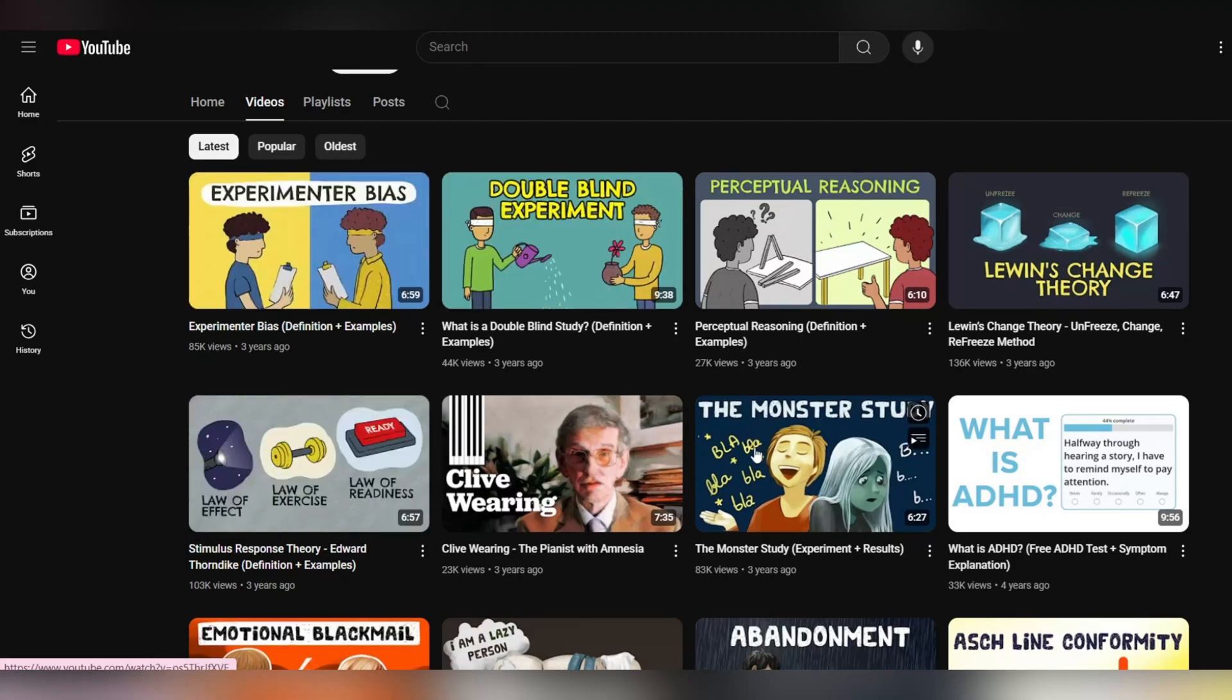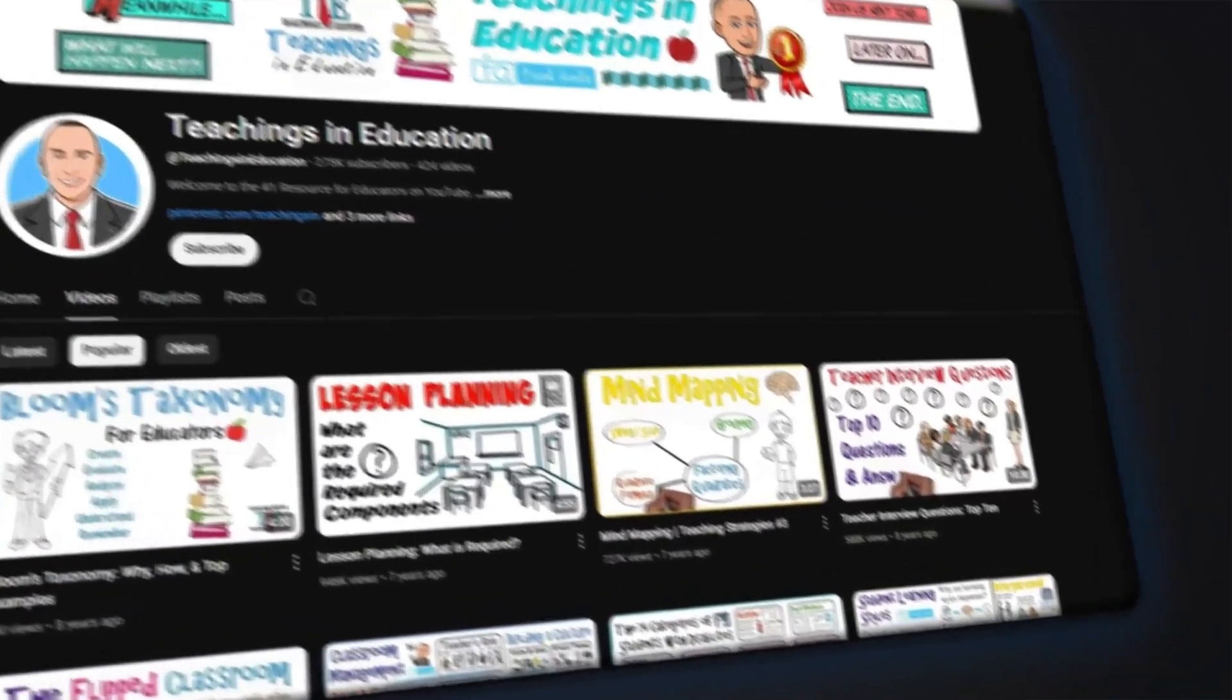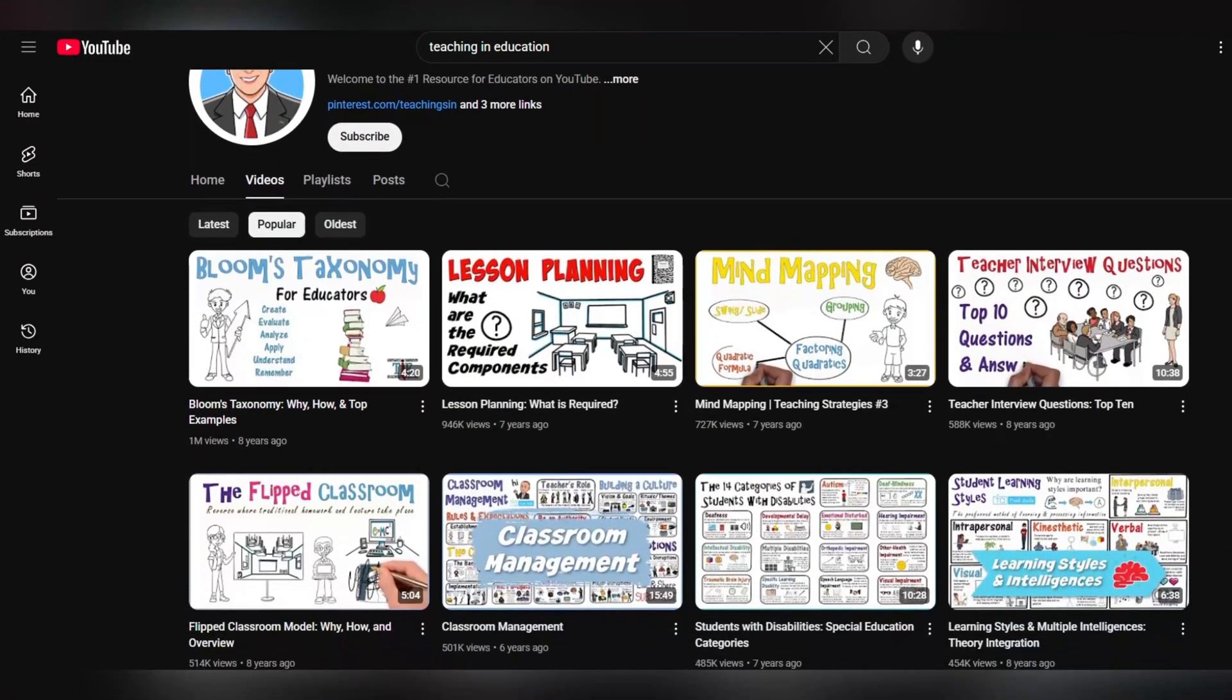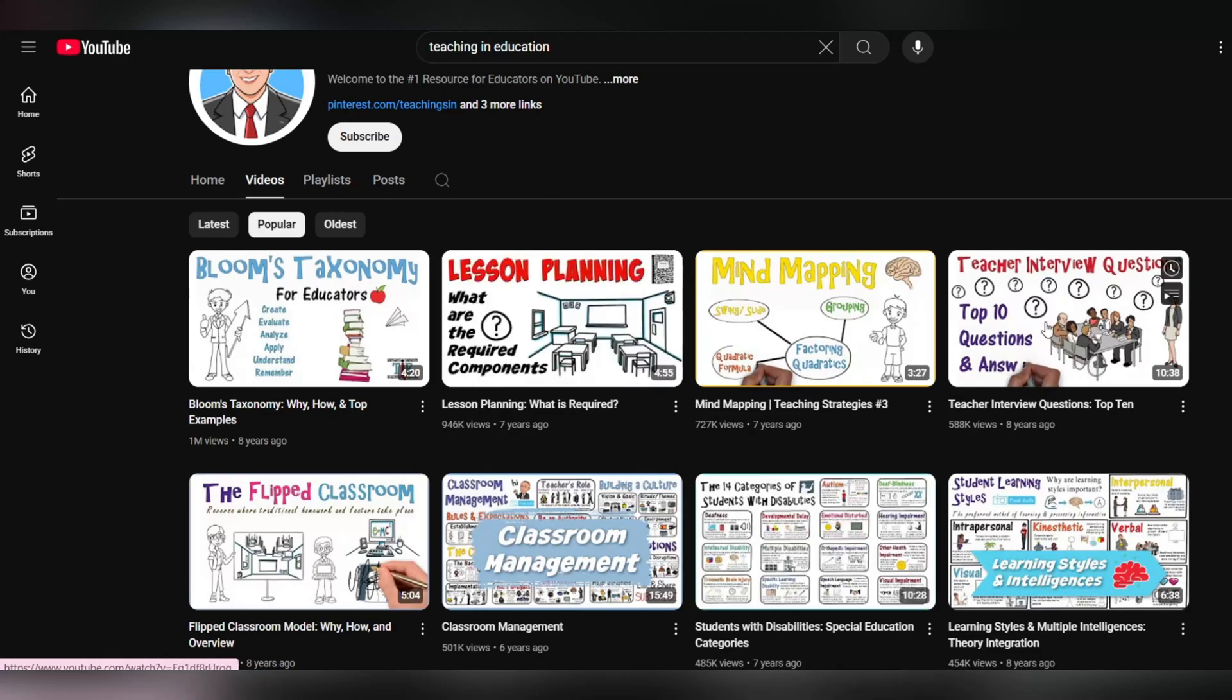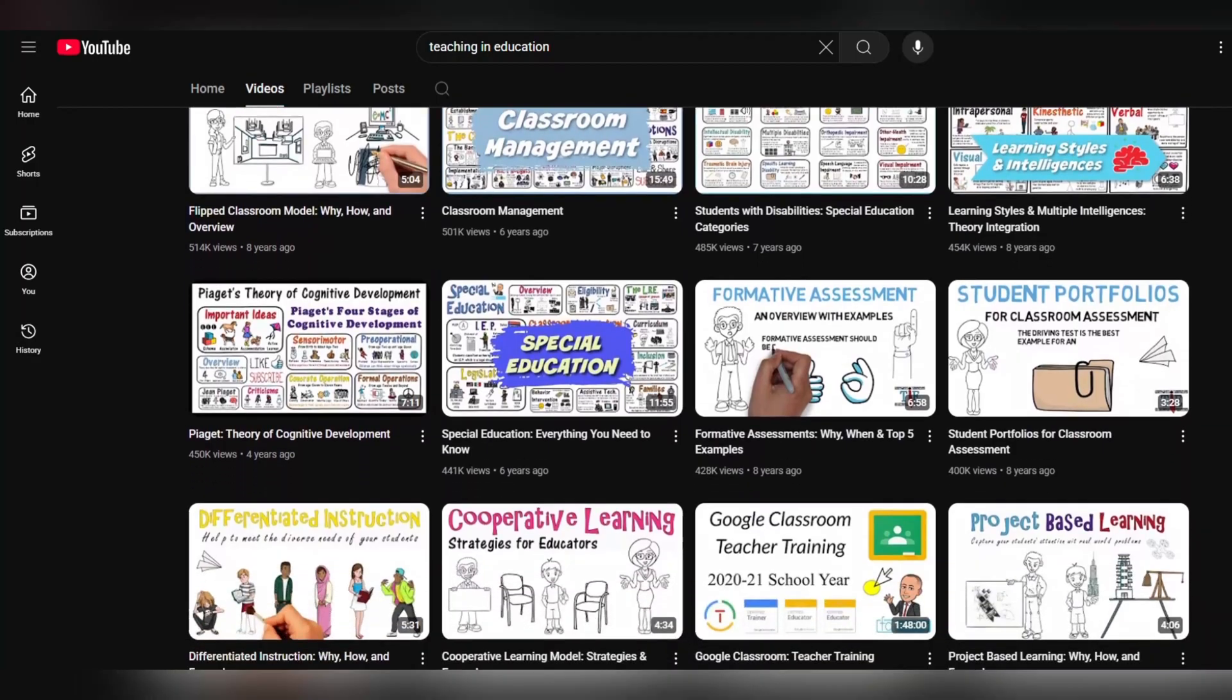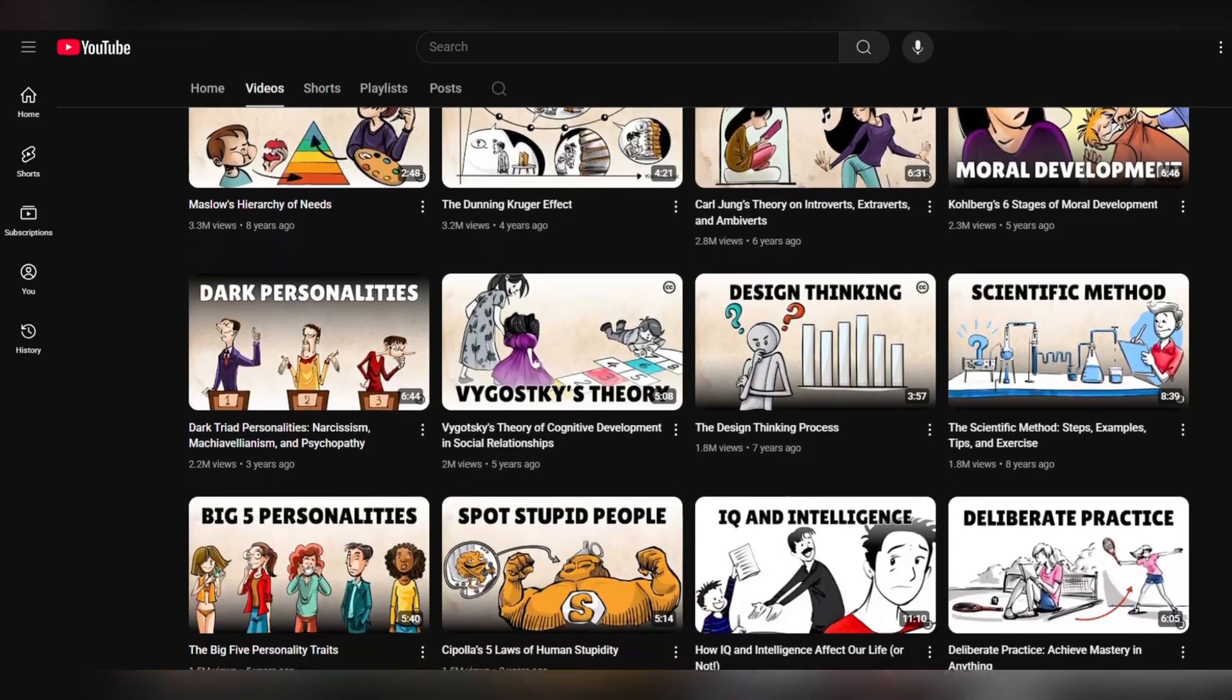I've found creators who with this simple method produce whiteboard content and earn up to $15,000 per month, and the amazing part is they have no experience in animation. In the next few minutes, I will show you step by step exactly what system they use, how they create characters that viewers fall in love with, how they produce videos that get millions of views, and most importantly, how they turn those views into real money.